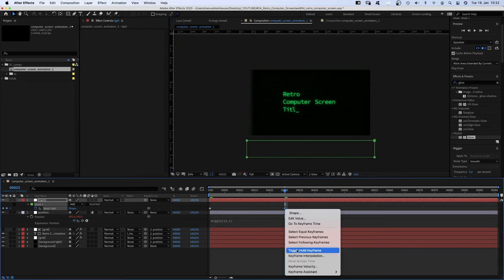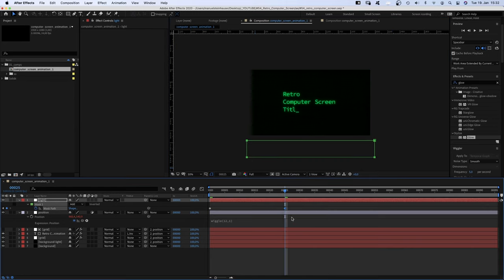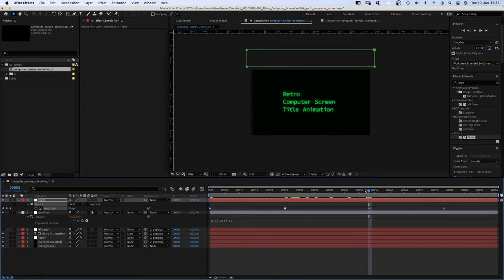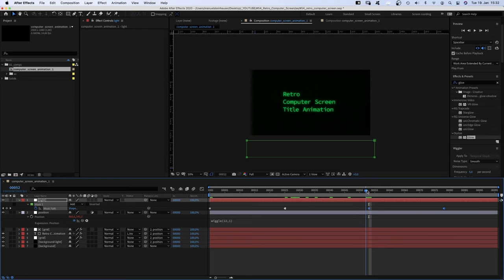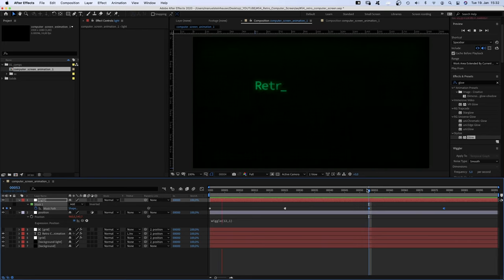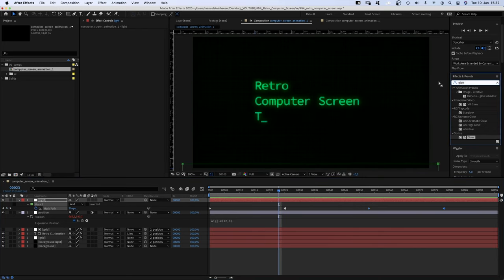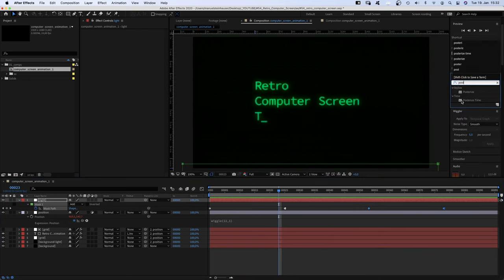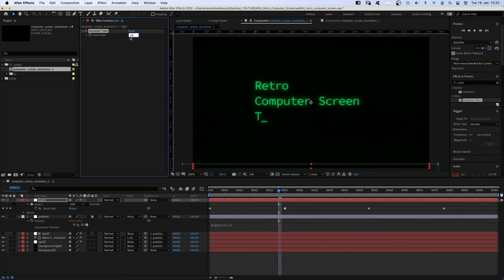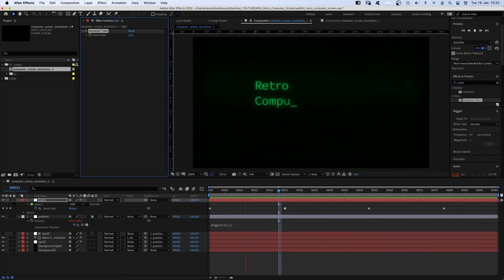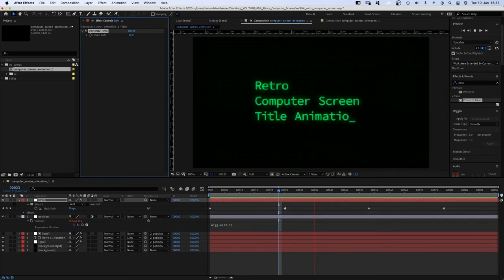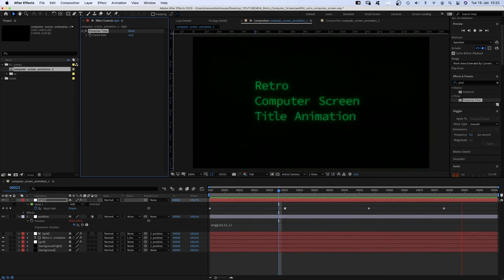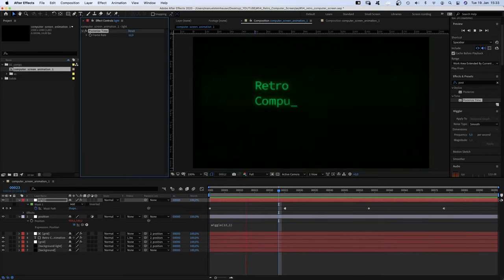So that it stays below the screen until we copy and paste the keyframes, it jumps back up and moves down again. One more thing, we add a posterized time and set the frame rate to 12. Awesome.